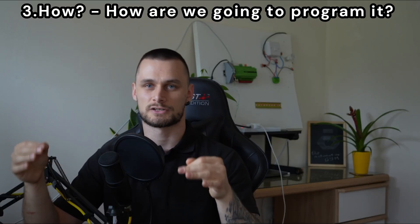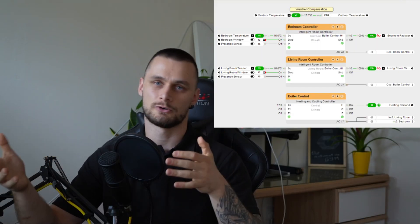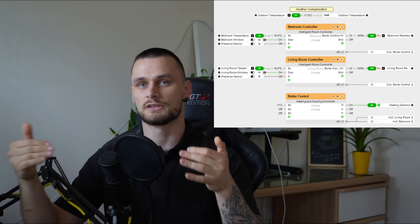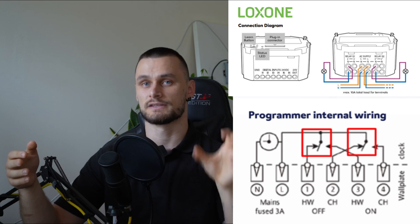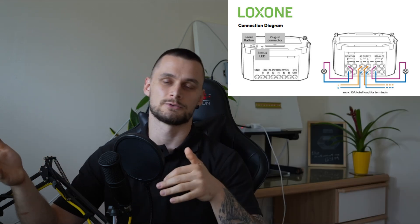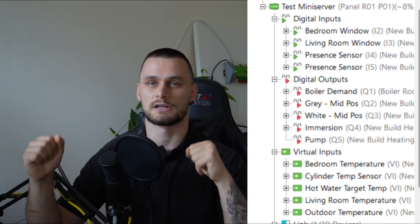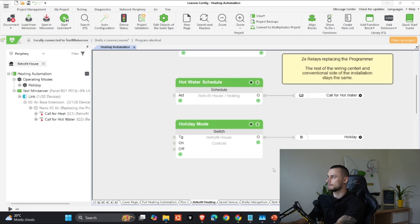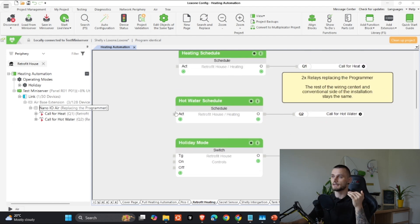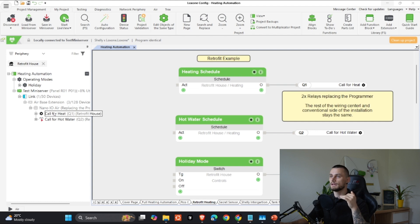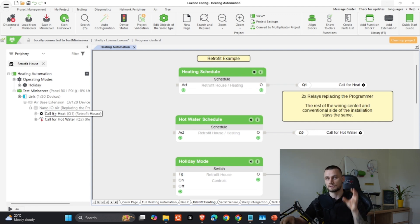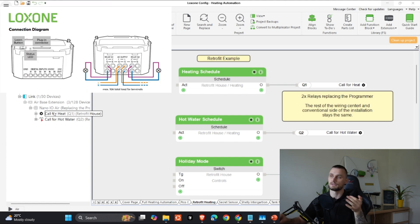Now the geeky part — how do we actually do it? I'm going to show you in Loxone Config what devices and connections we need, and we'll play out two scenarios. First, the easy retrofit using two relays to replace the programmer. Then a fully wired solution with control over every element, visualization, and much more.